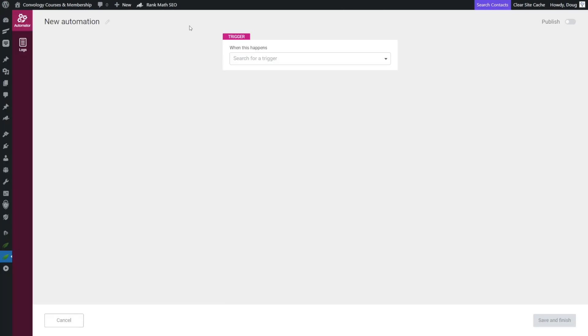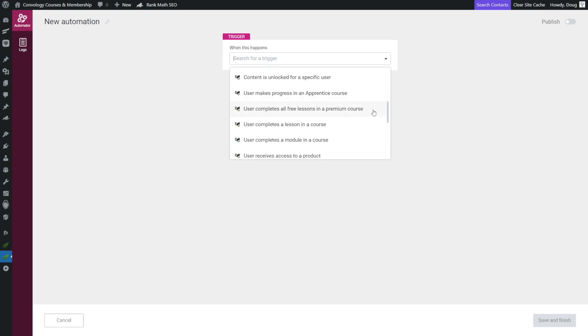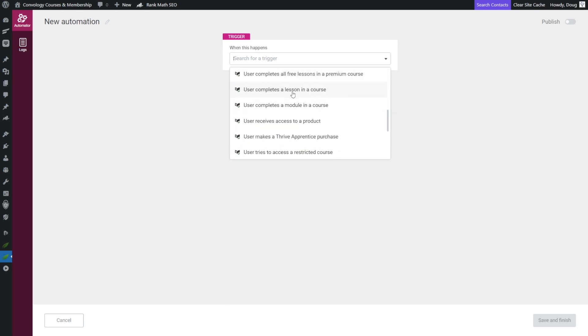So head over to Thrive Automator and create a new automation. The trigger that we're looking for is called, we scroll down the list here, user completes a lesson in a course or user completes a module in a course. Either one of these will work for us.